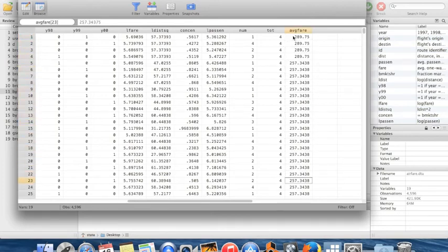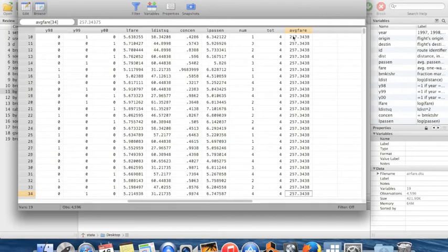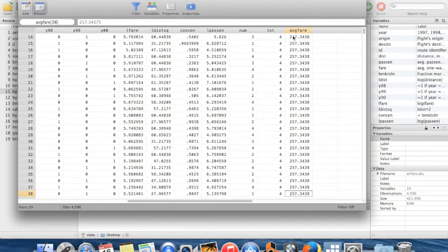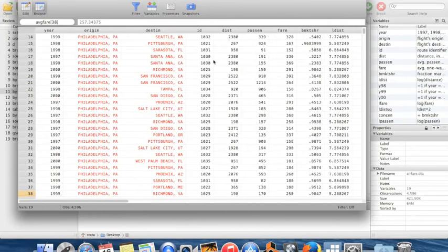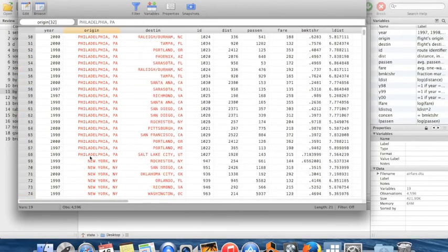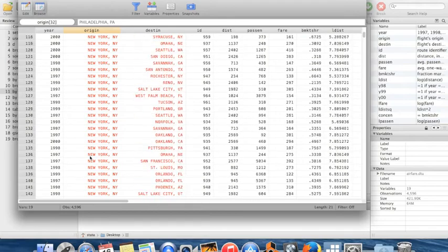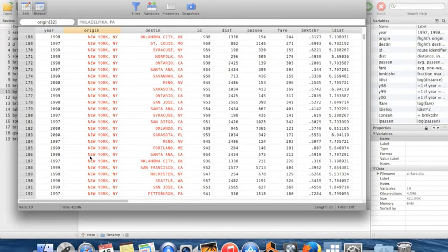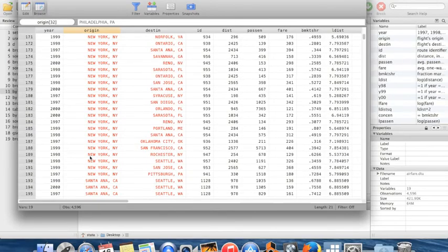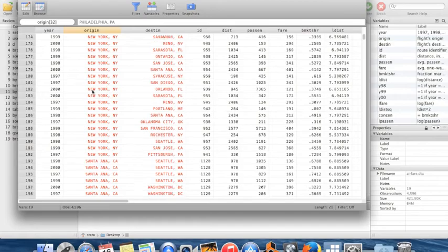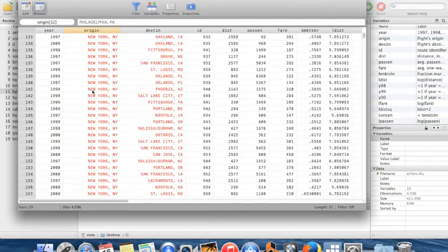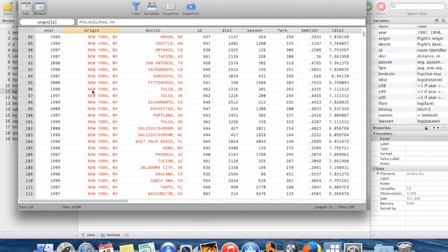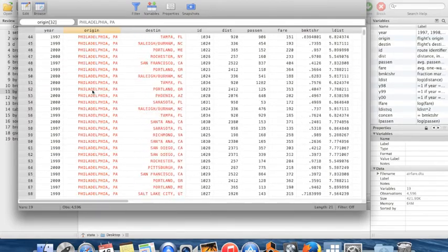Moving down, you can see a whole bunch of observations from Philadelphia, which is the most expensive origin city, and then New York City is the next most expensive.